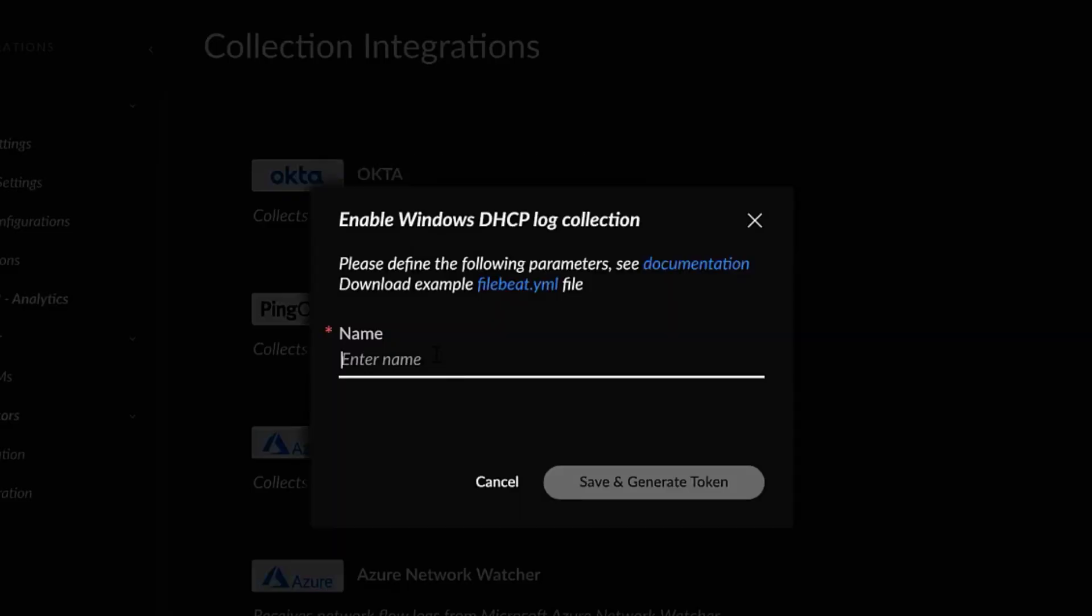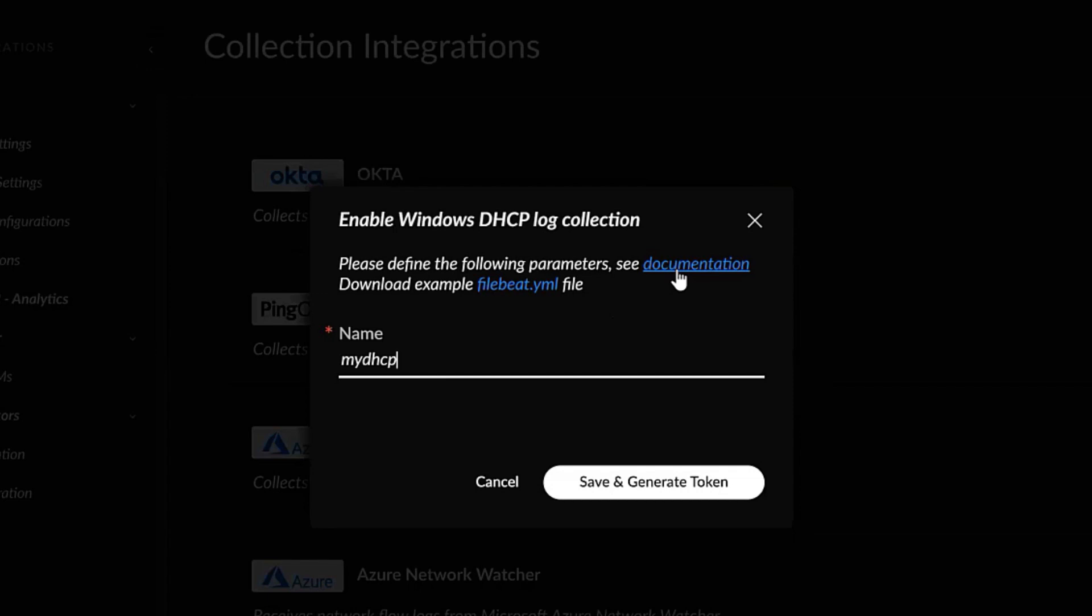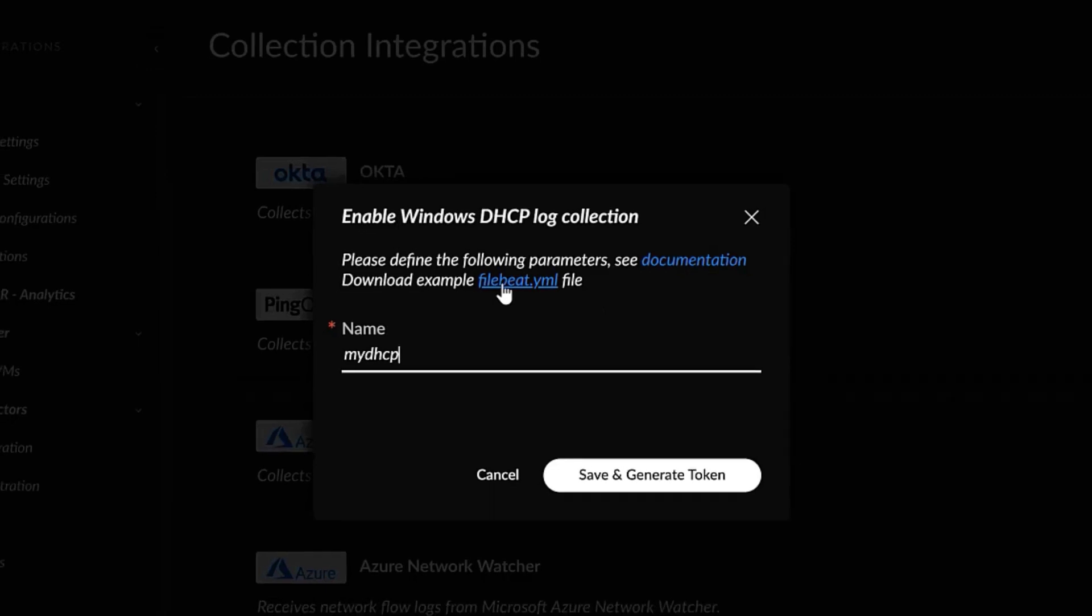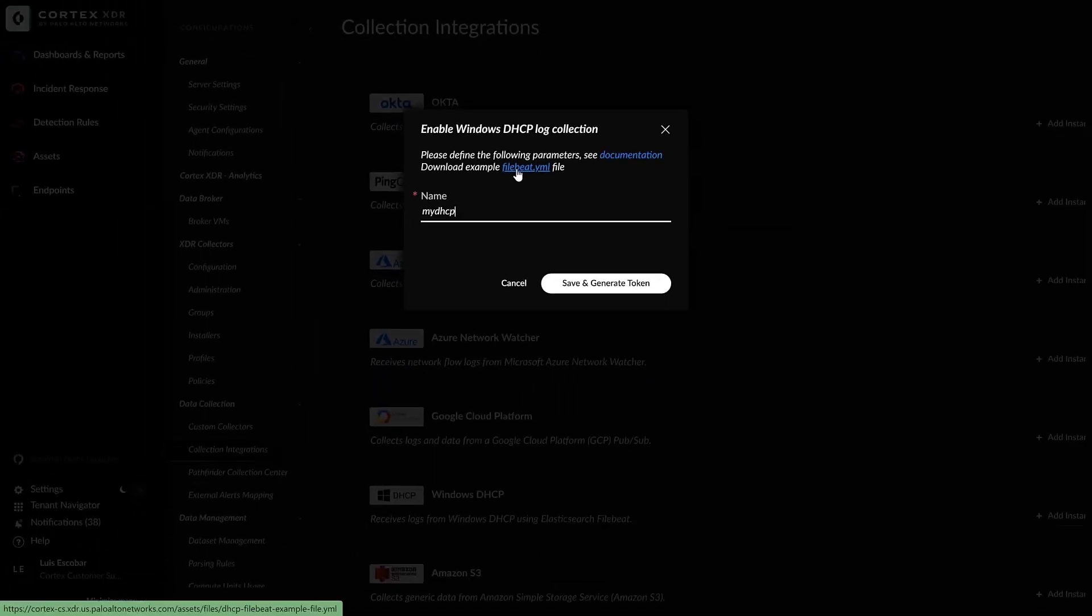We can give a descriptive name and please notice that here we have two links in blue. One is the documentation and guidelines on how this log collection works, and the other one is a download example of the FileBit YAML file, which is the configuration file for the FileBit open source software.